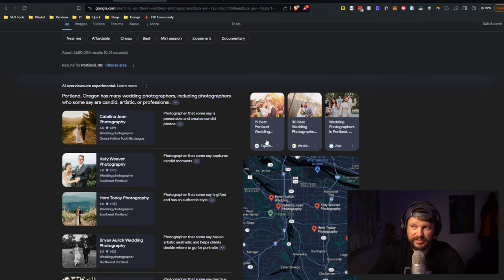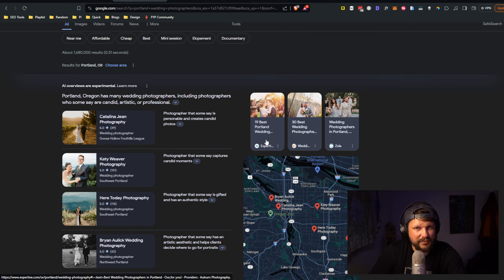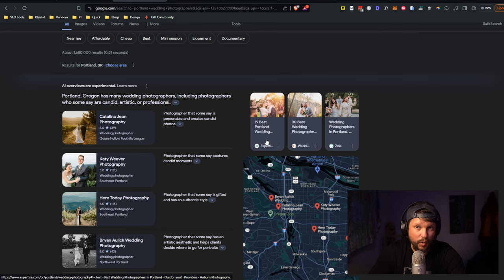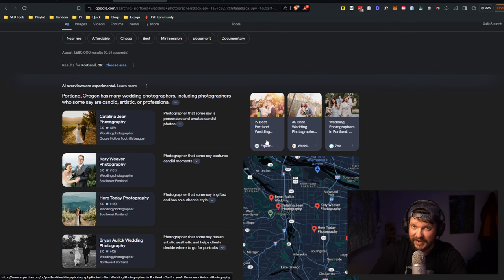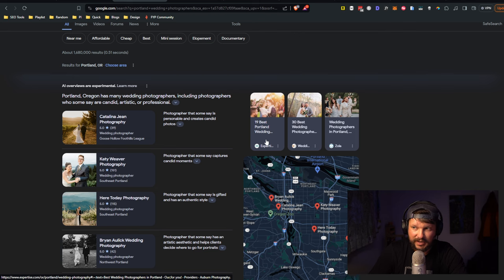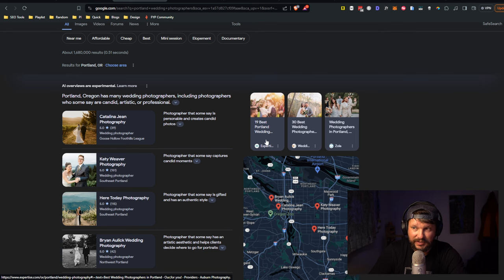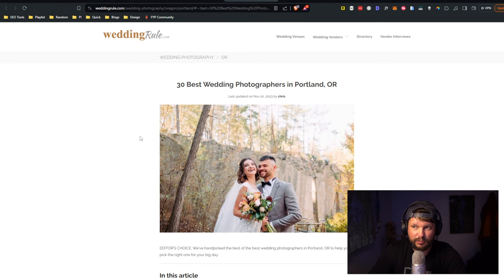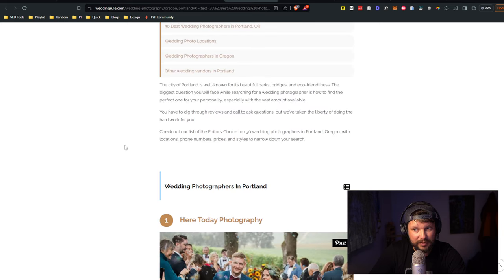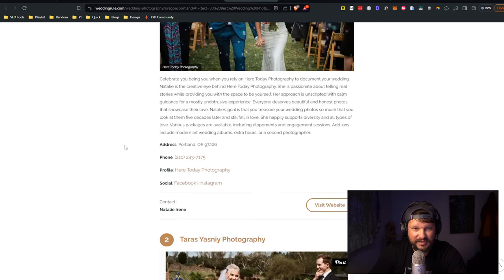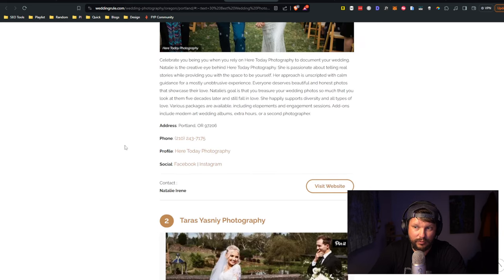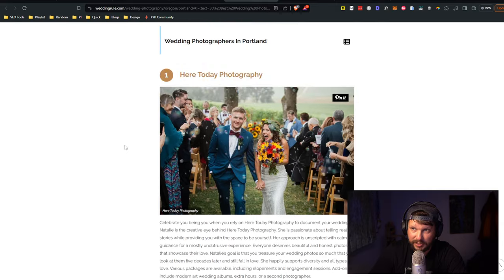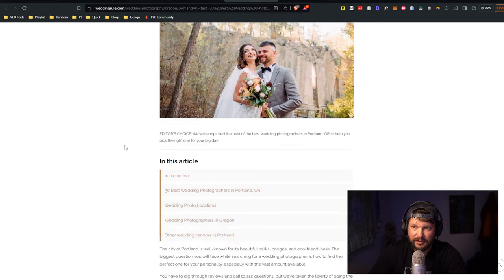First of all, you should pay attention to the sources. This is actually really interesting to me right now because a lot of times the sources that it's using are not ones that I would have typically recommended that photographers worry about being listed on. I'm seeing a lot of Yelp, I'm seeing a lot of expertise.com, I'm seeing a lot of Zola.